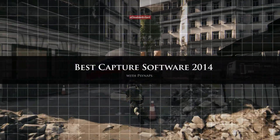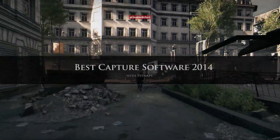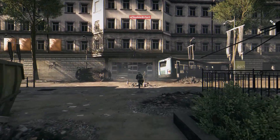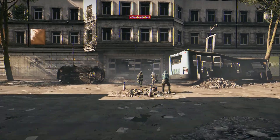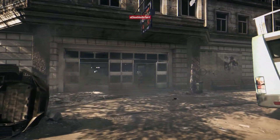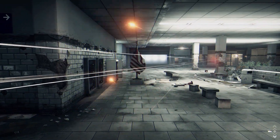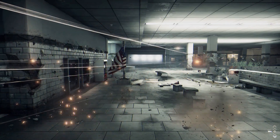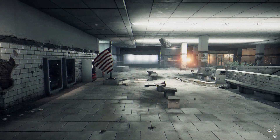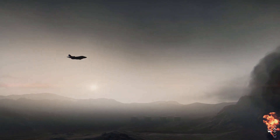Hey, what's up guys? In this video I'm going to talk about the best video game capture utility. There's a ton of capture utilities out there. I can't tell you about all of them, but I'm going to tell you about four very popular capture utilities that you can use on any PC.